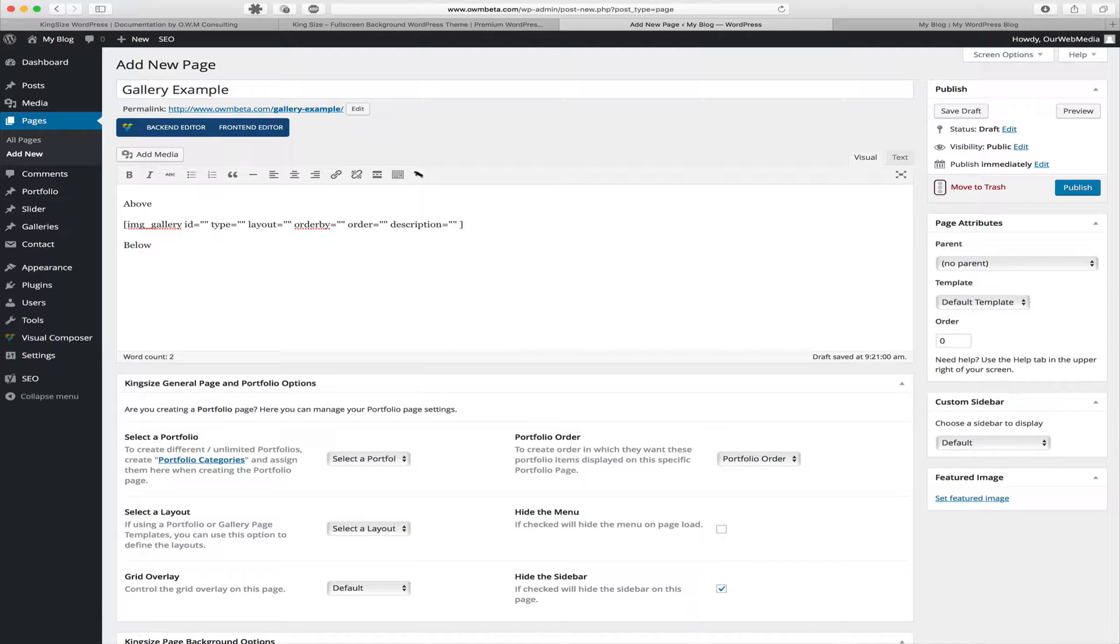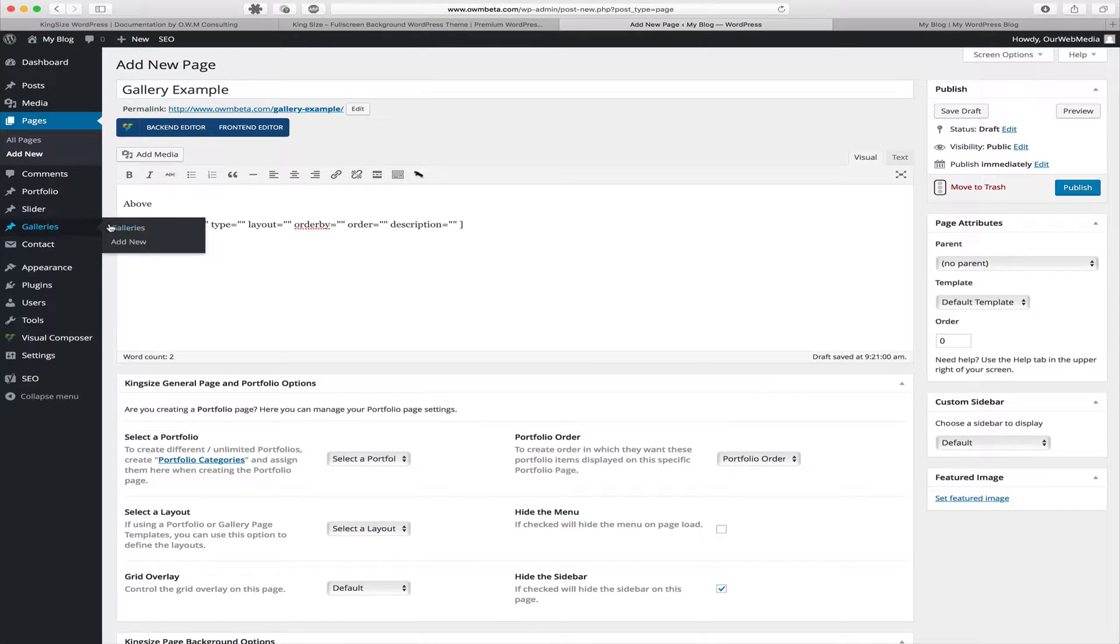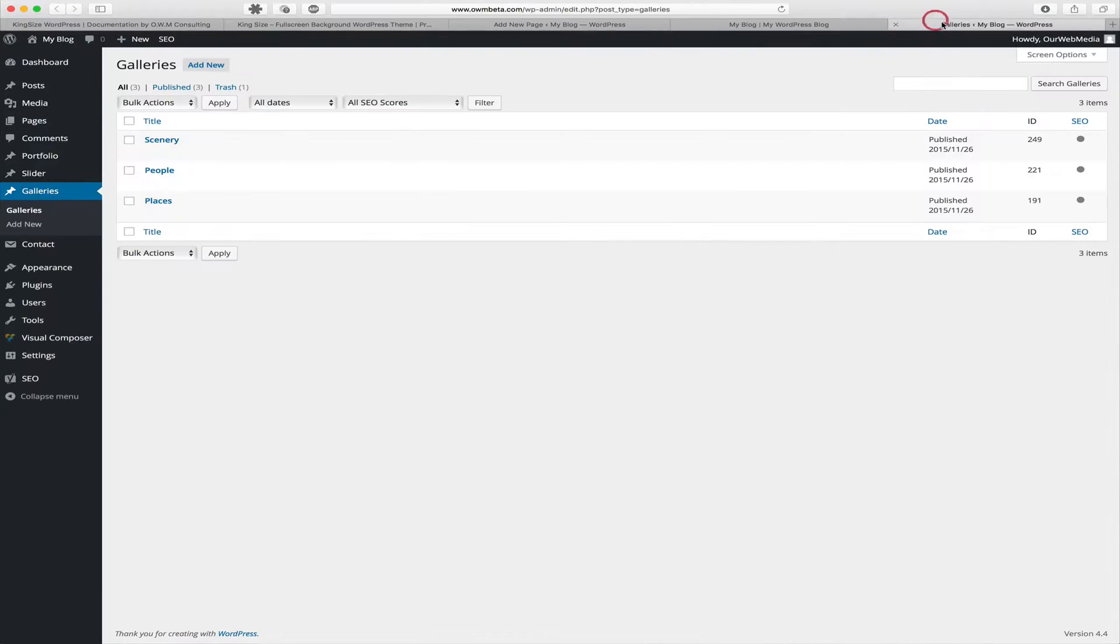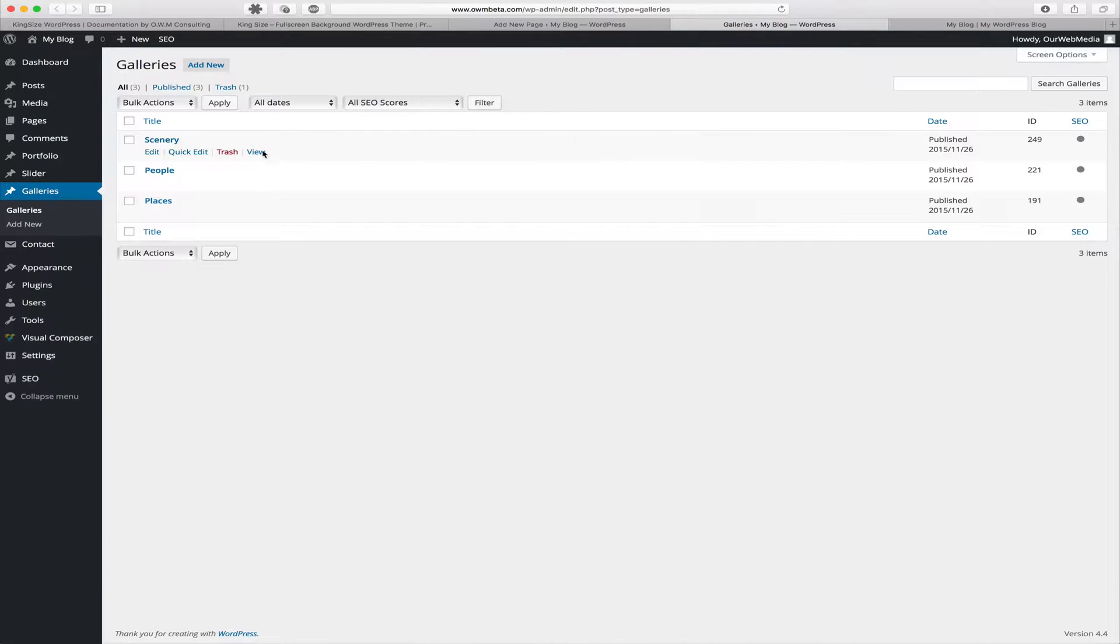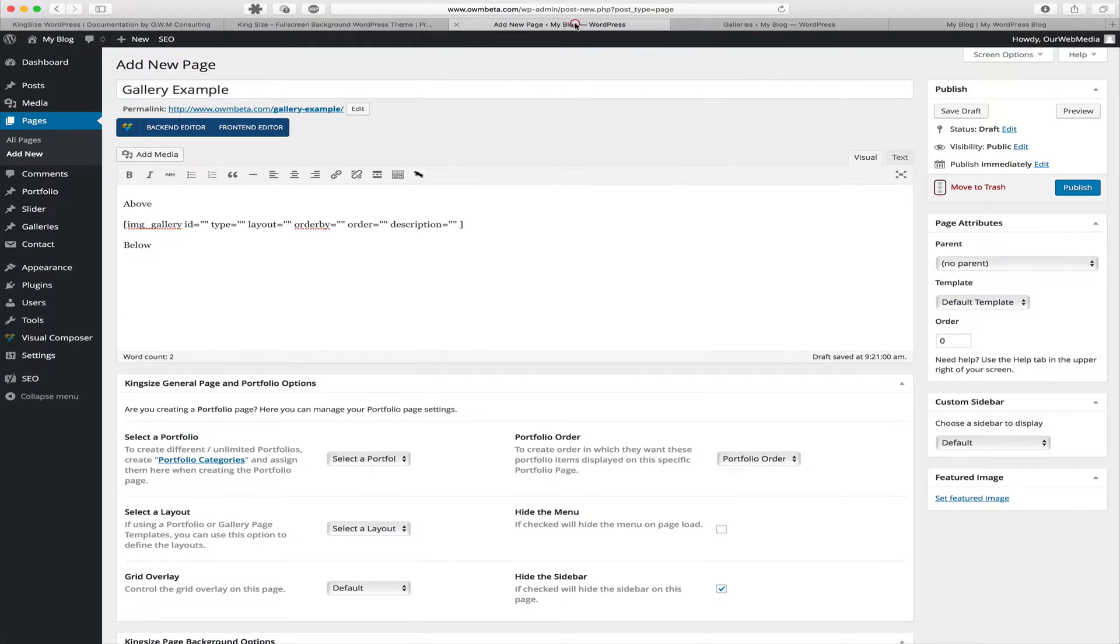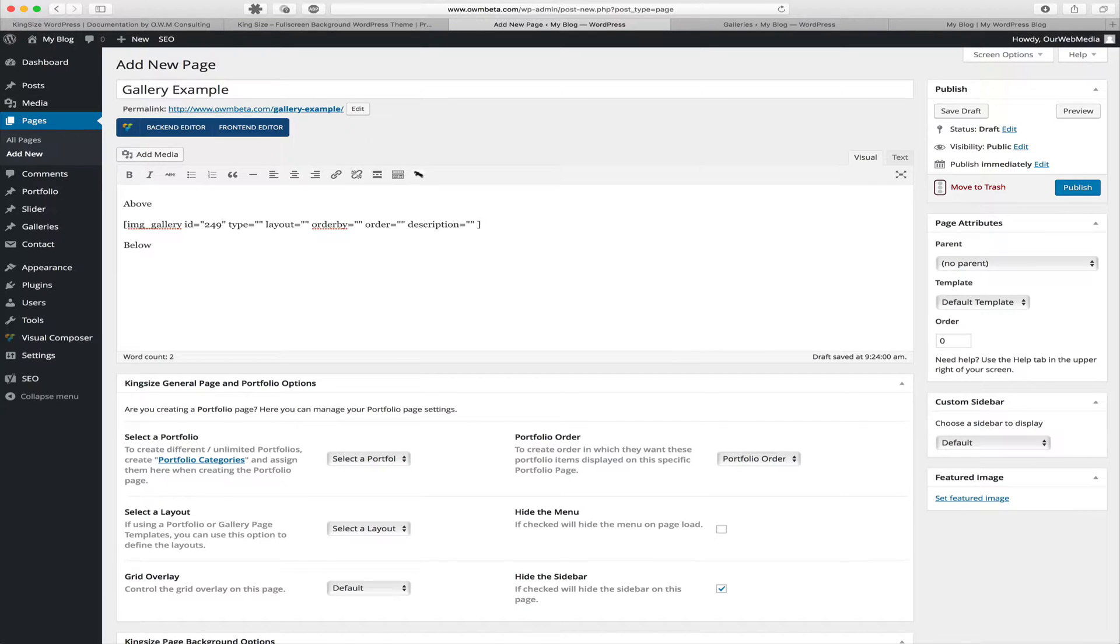So if you'll recall, when creating those gallery posts, I mentioned that there was a gallery ID. So let's go back to our gallery post type and let's go find the associated ID. Here we see scenery and the ID associated with scenery is 249. So we want to go back to the page that we're creating. And where it requests the gallery ID, we're going to put 249. We're going to click publish.